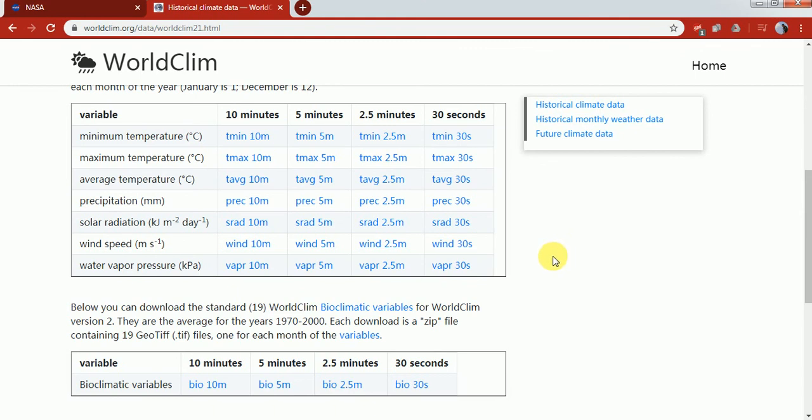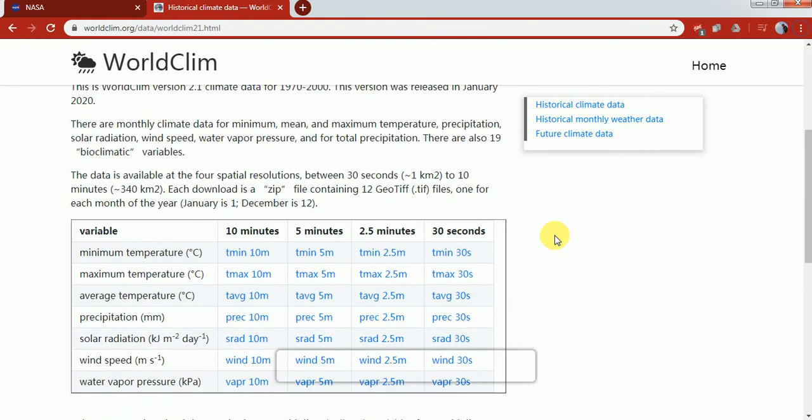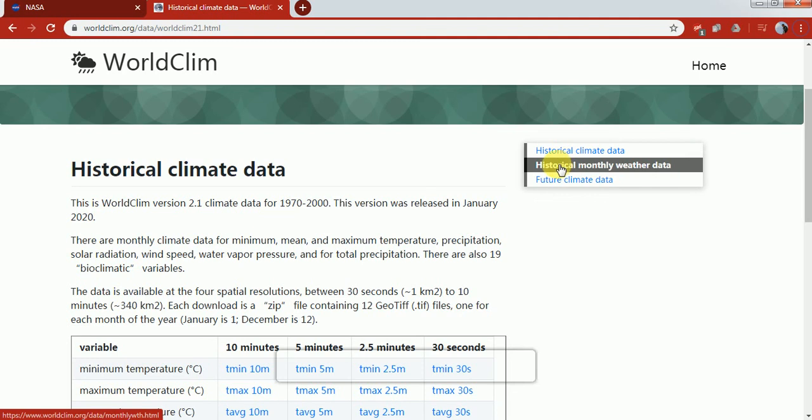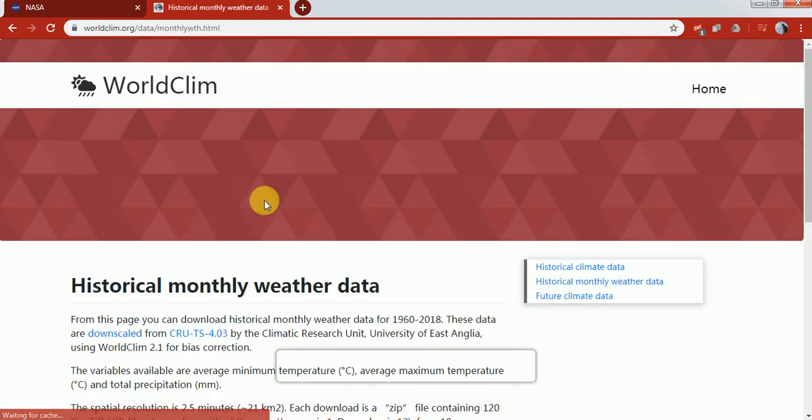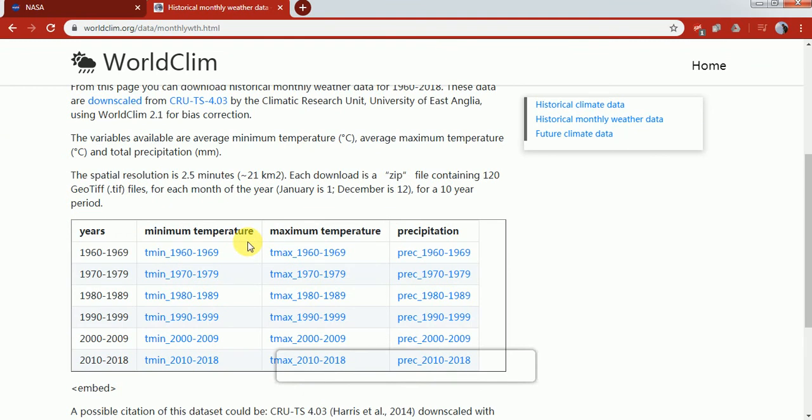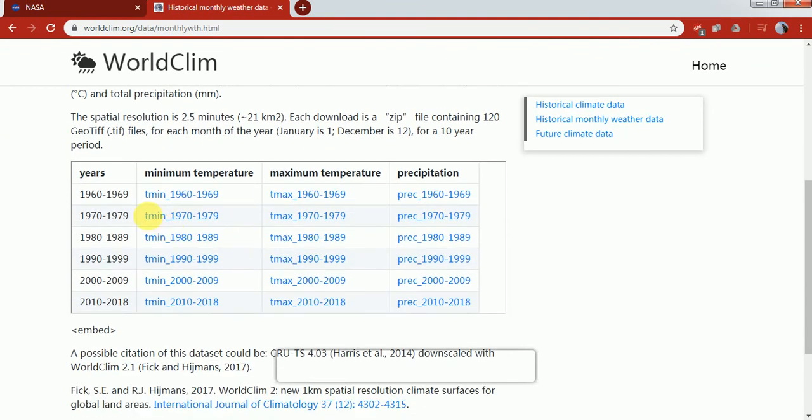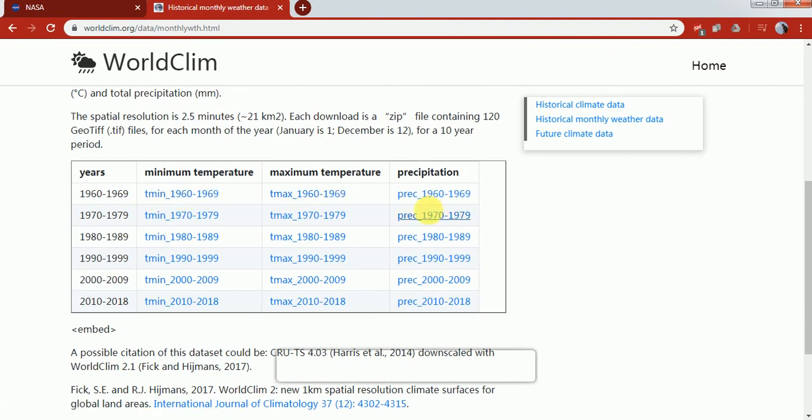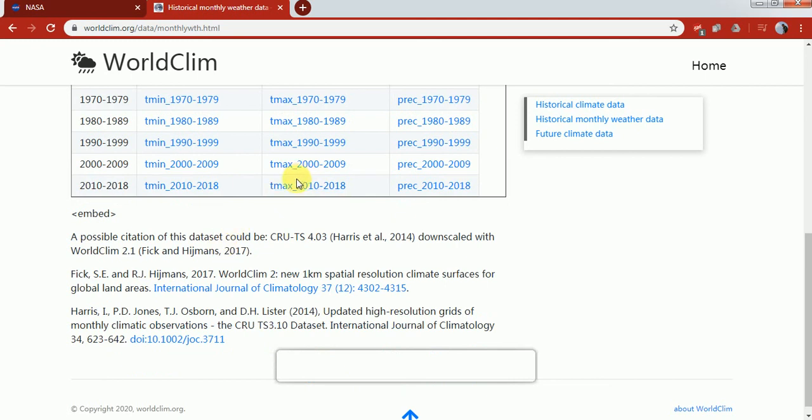Although it's working properly now, let's go to the historical monthly weather data. Just click on that and we're on the next page. Here you can see you have to pick the minimum time period from 1960-69 and so on. Just click on that and it will start to download.